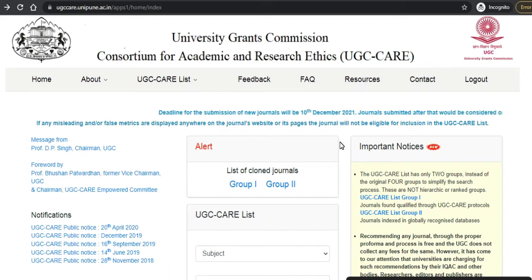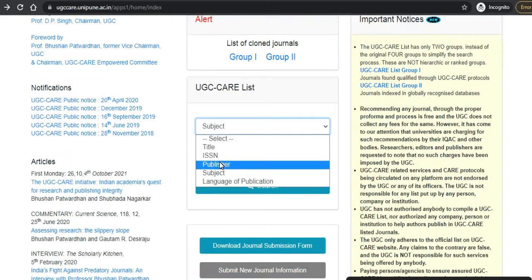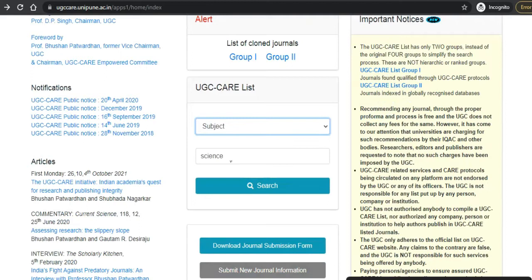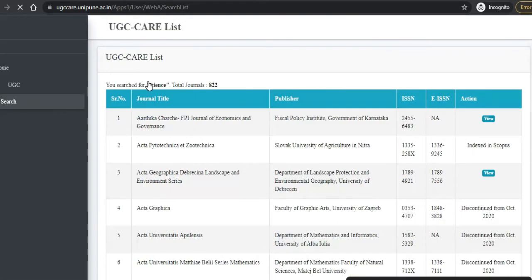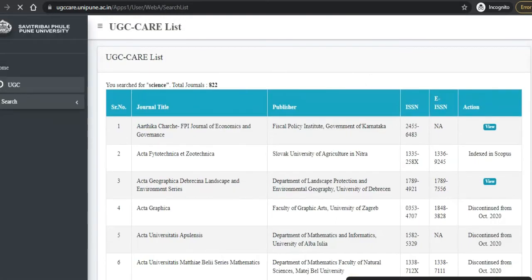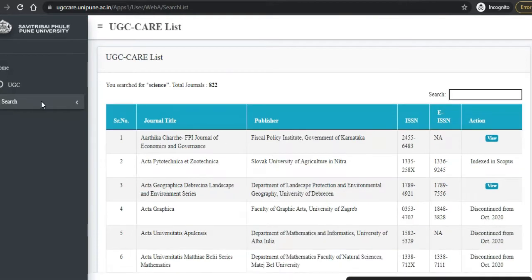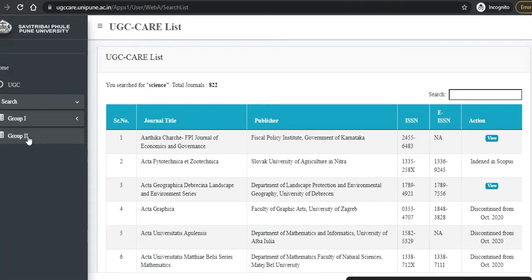Let us put the subject as science and search it. Once we go to that page, on the left-hand side you can see two options — Group One and Group Two. If you click on Group Two, you can see those are the globally recognized journals from Web of Science and Scopus.